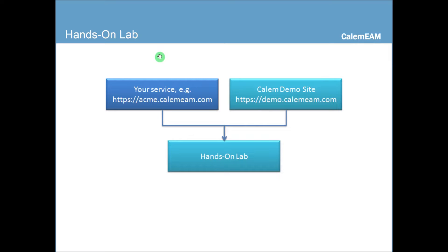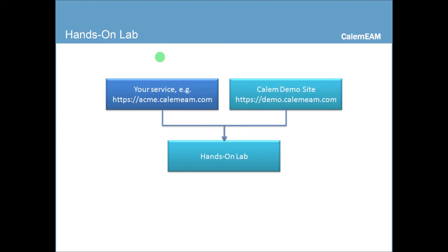There are hands-on labs in the training. When the training is done as an instructor-led session, your service or your data will be used so you can work with your own data. For self-guided training, you can either use your own service or you can use Calum demo site to do the hands-on lab.